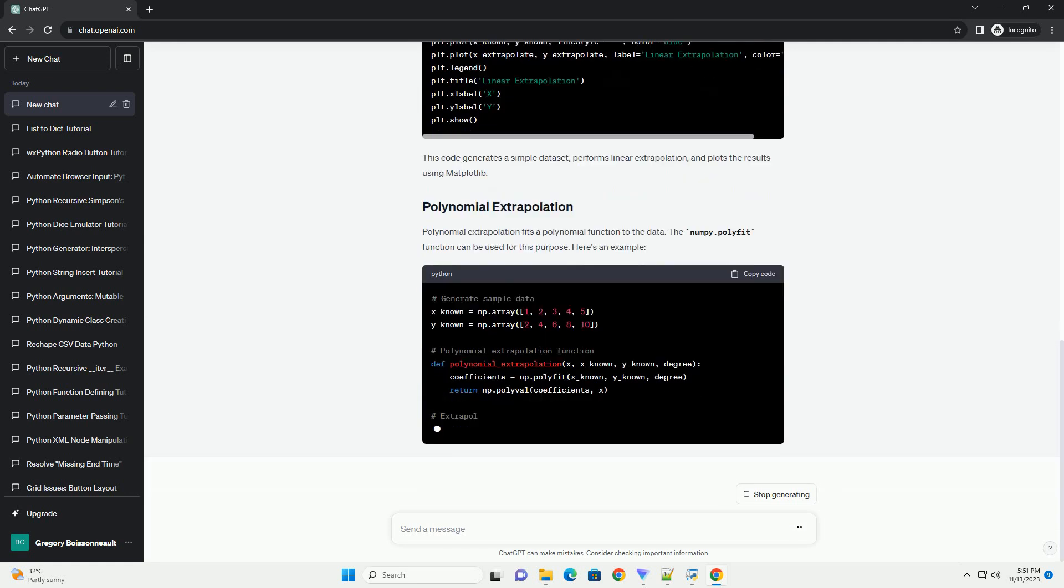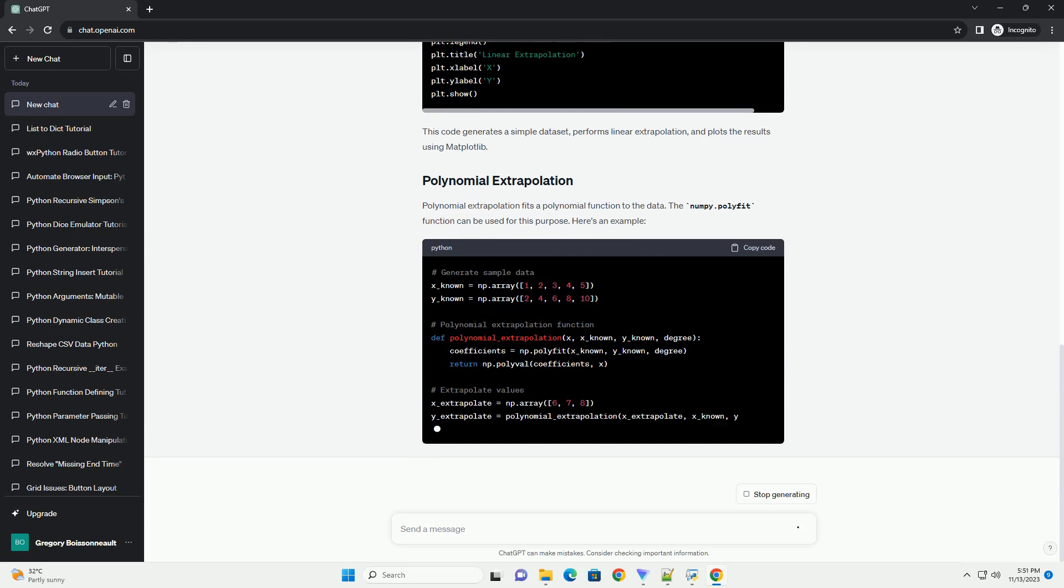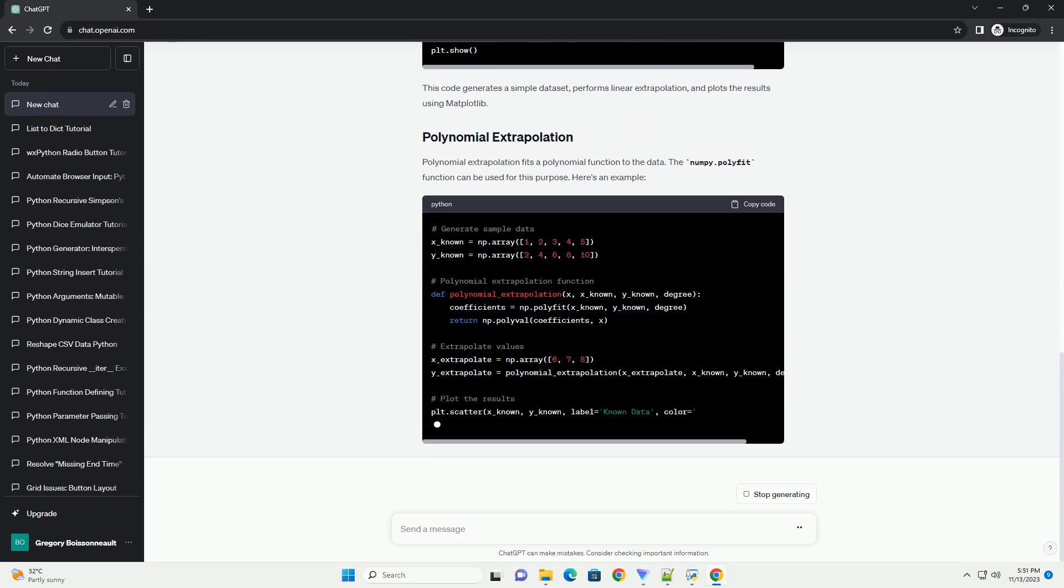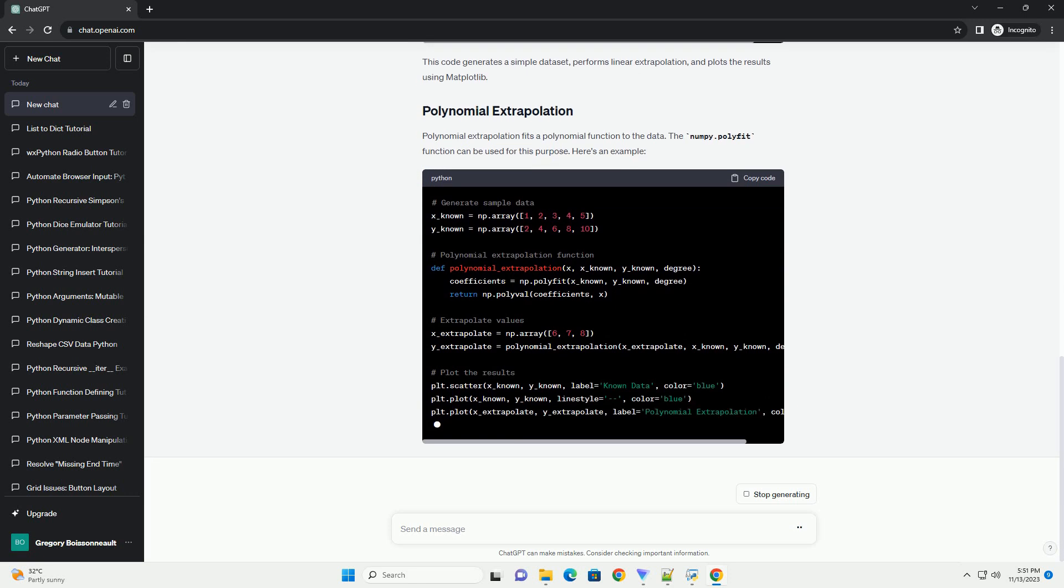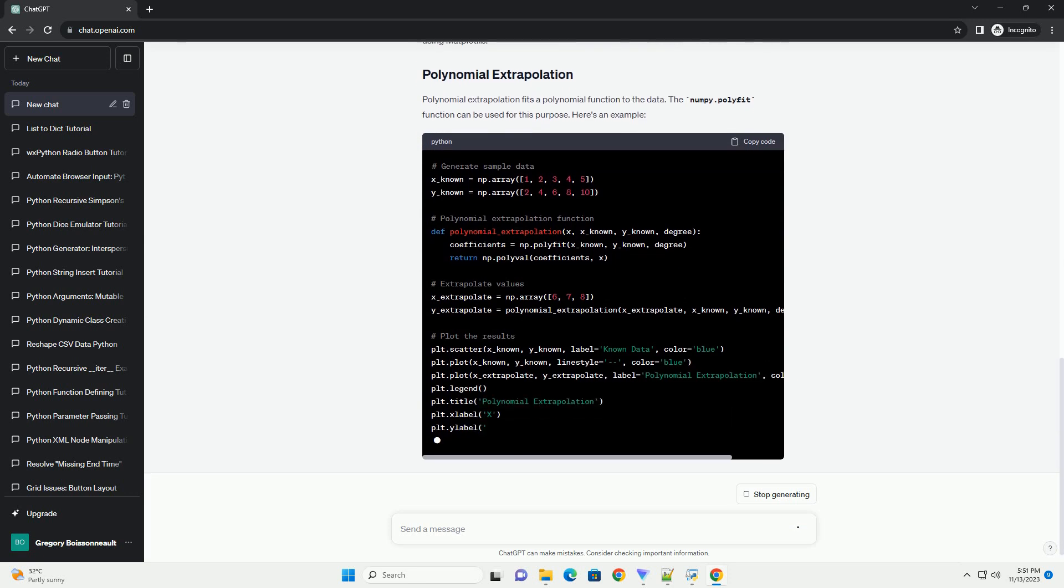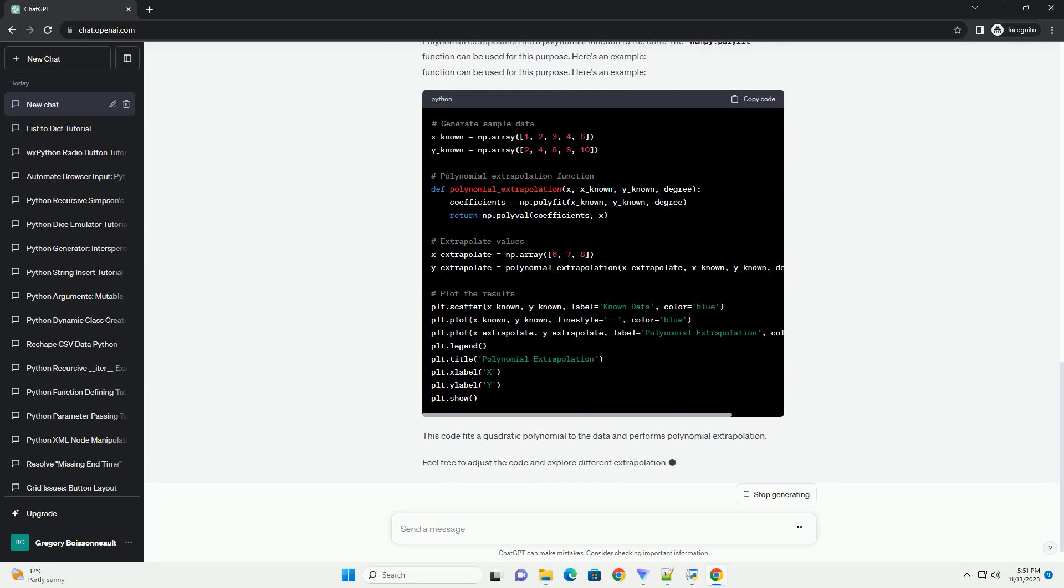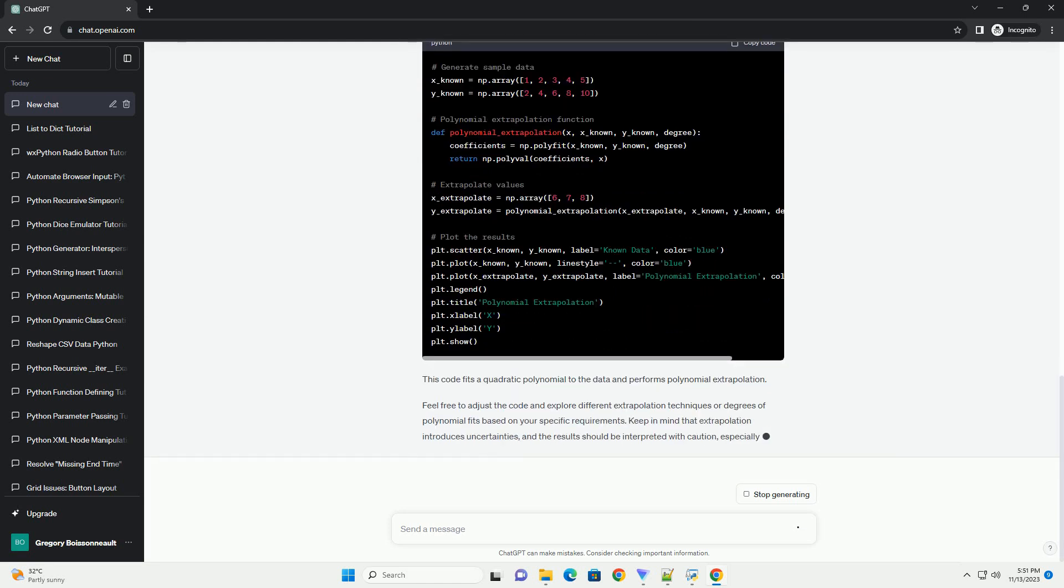Polynomial extrapolation fits a polynomial function to the data. The numpy.polyfit function can be used for this purpose. Here's an example. This code fits a quadratic polynomial to the data and performs polynomial extrapolation.